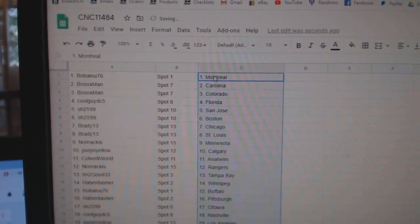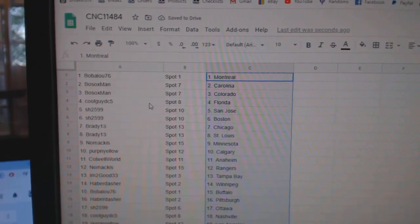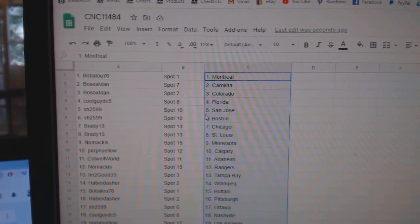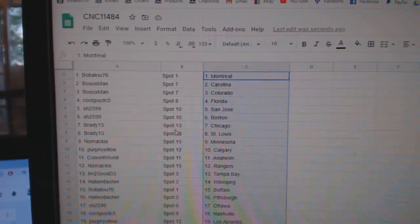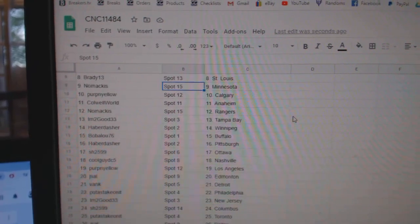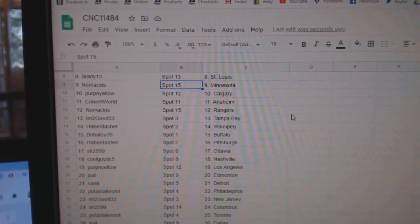Babalu has Montreal, Both Sox, Carolina, Colorado. Cool Guy has Florida, Sharon, San Jose, Boston. Brady, Chicago, St. Louis. Nomakis, Minnesota.